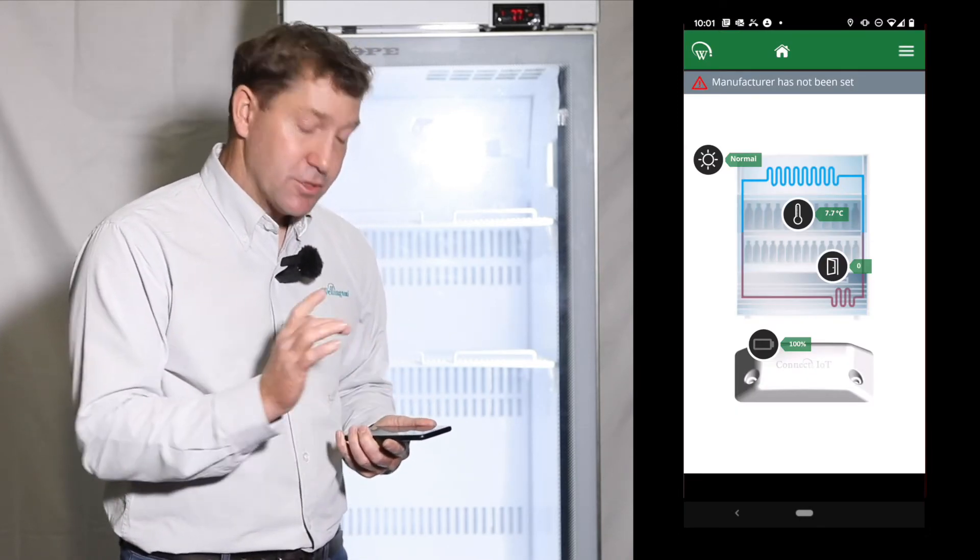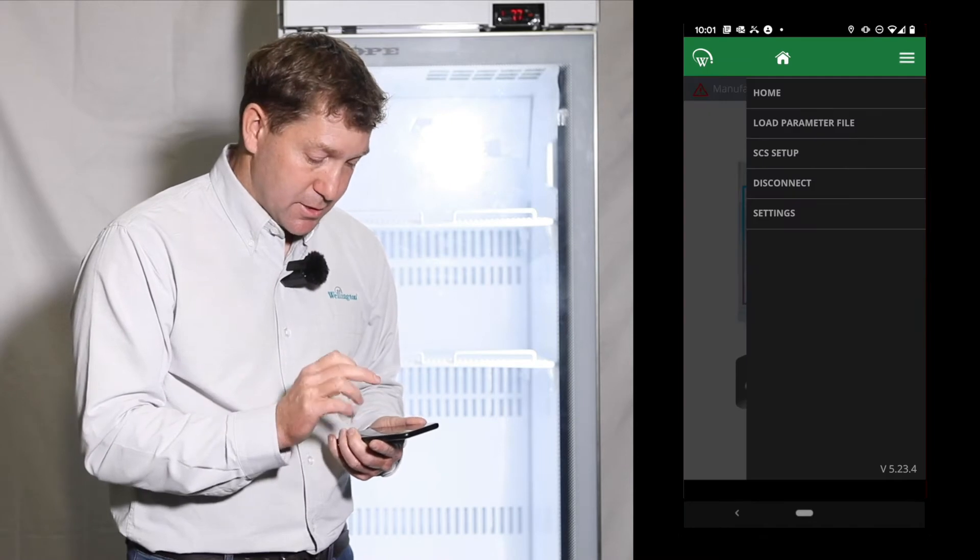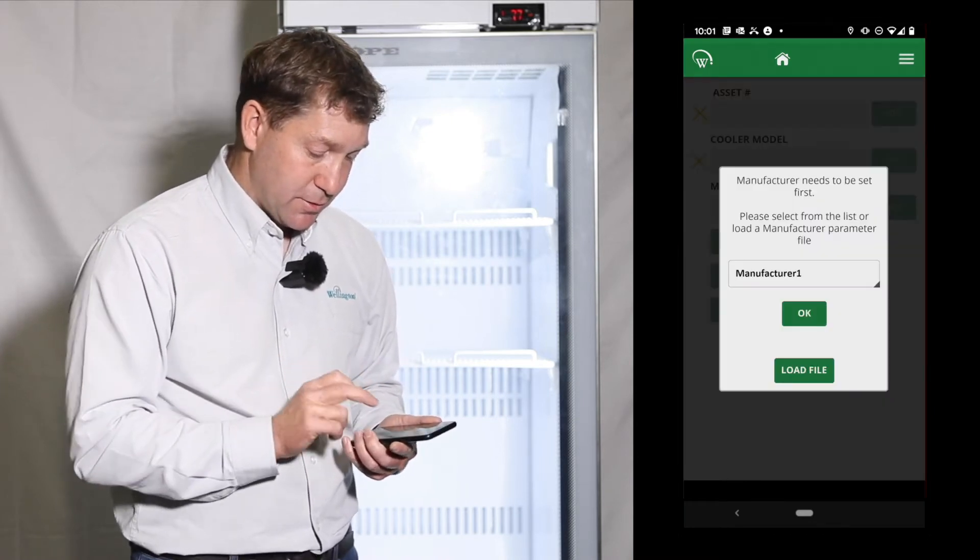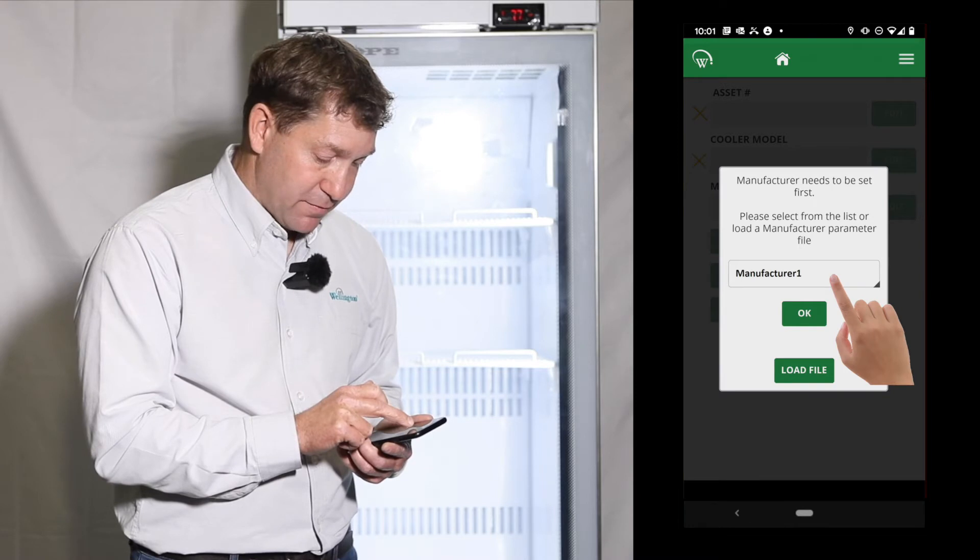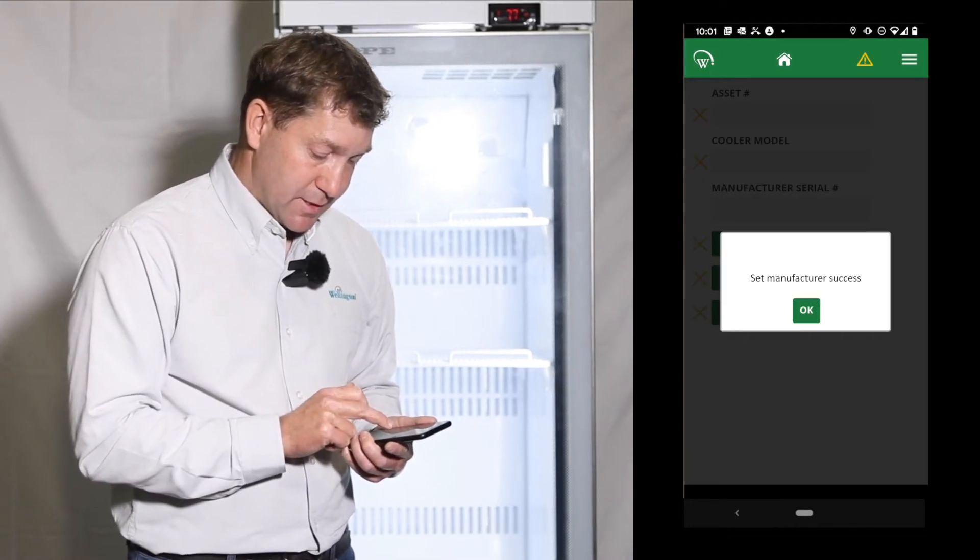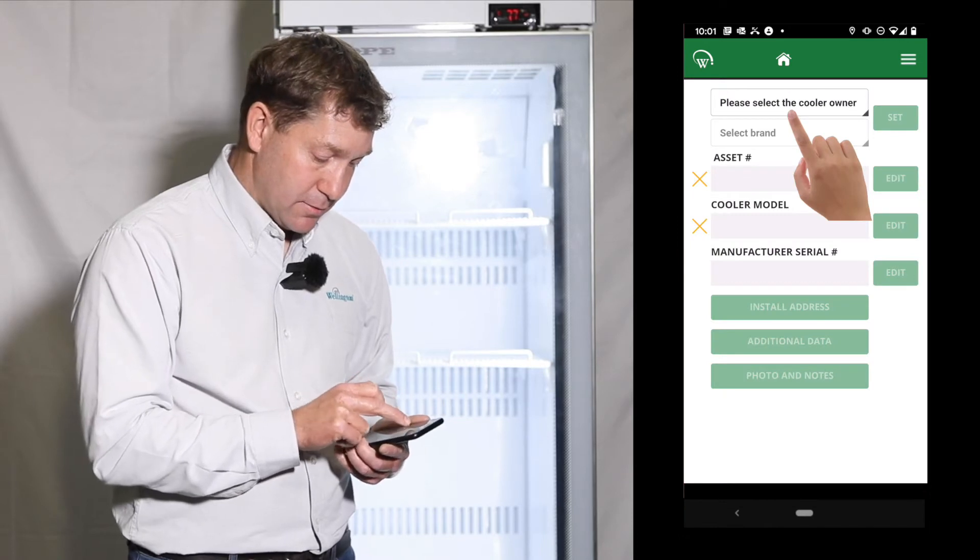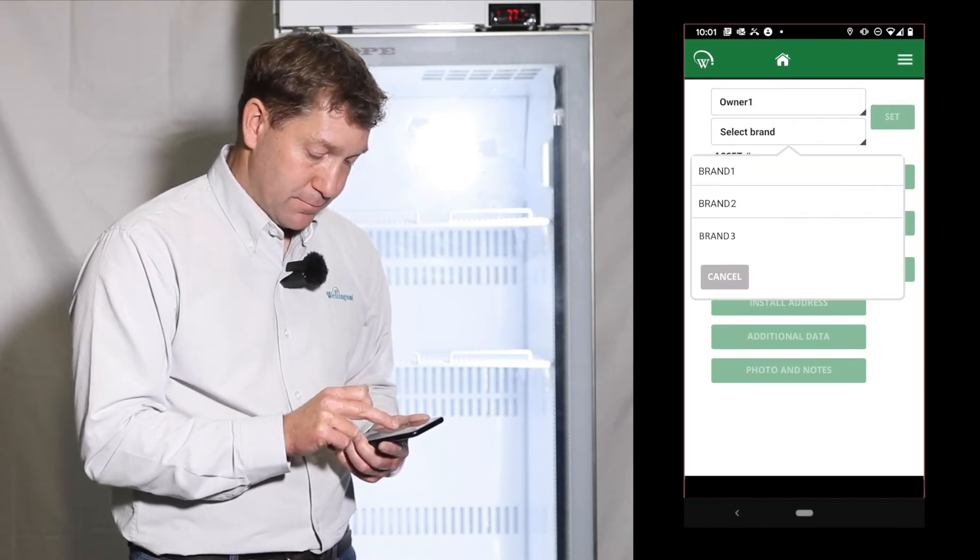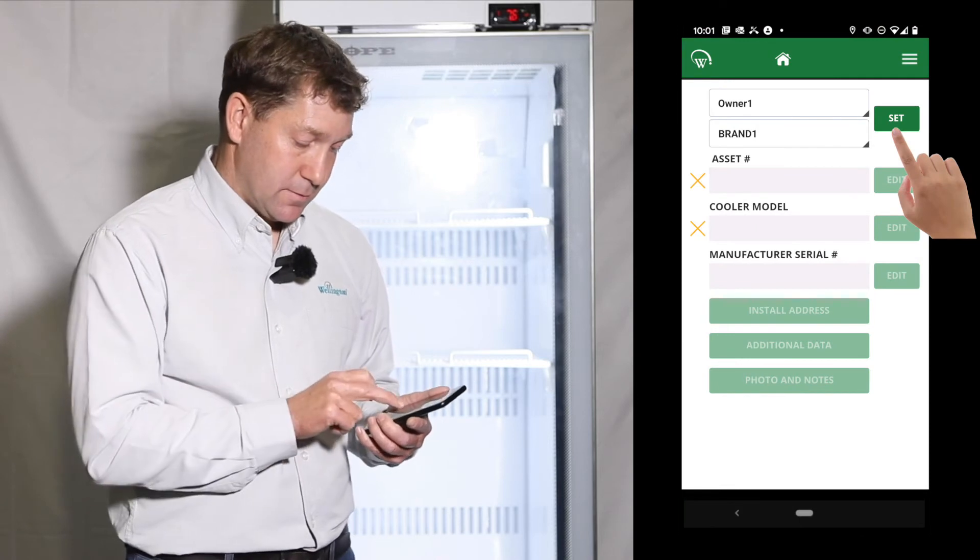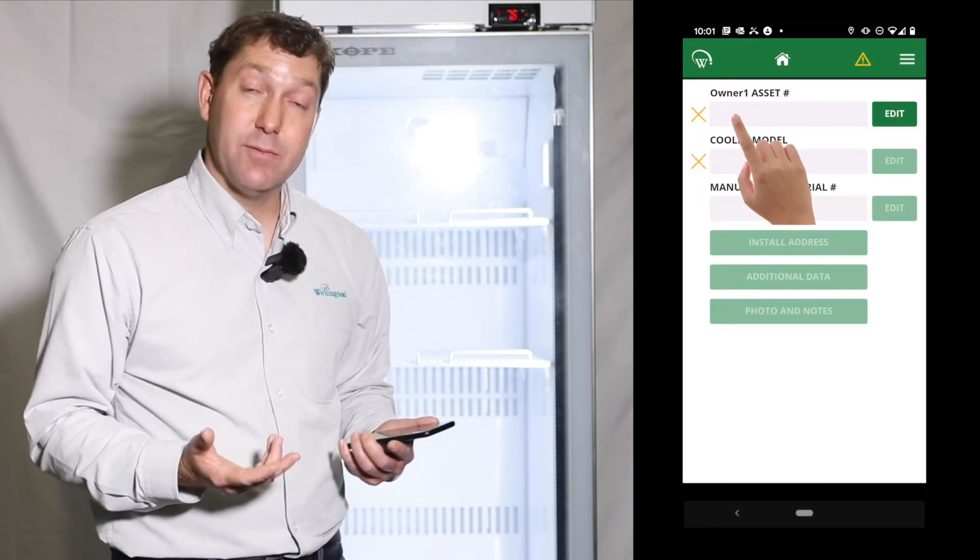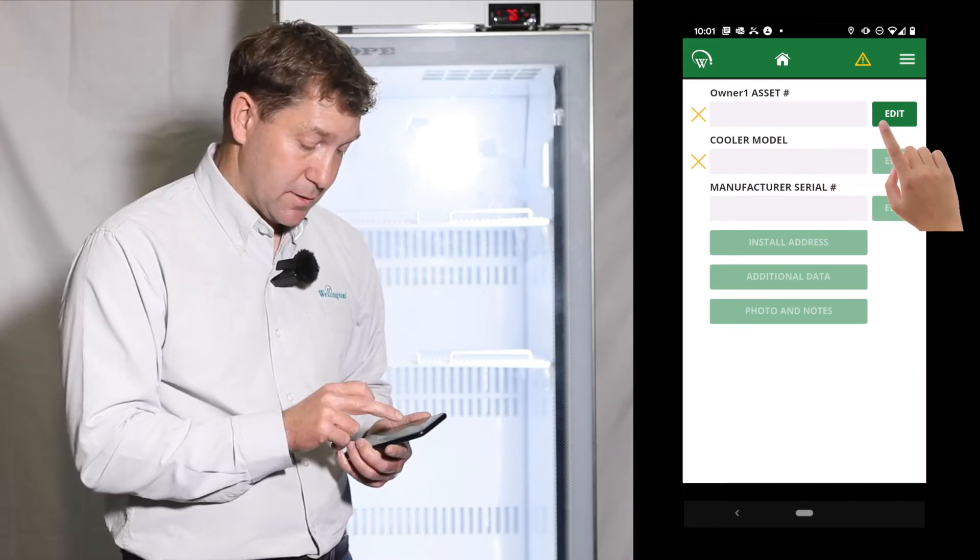It shows on the phone that the manufacturer hasn't been set, so I simply go to the setup page and I can select a manufacturer, and that says success. I can then select the owner and the brand and press set. So that is now configured in the same way as the SCS Connect to our database.